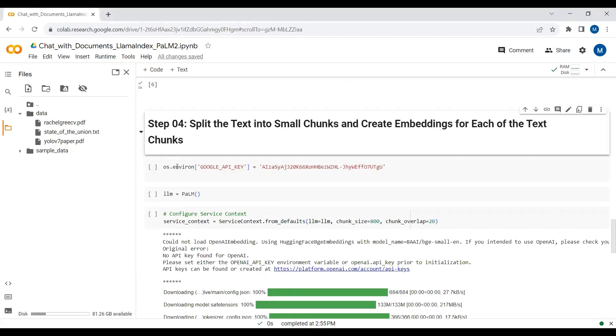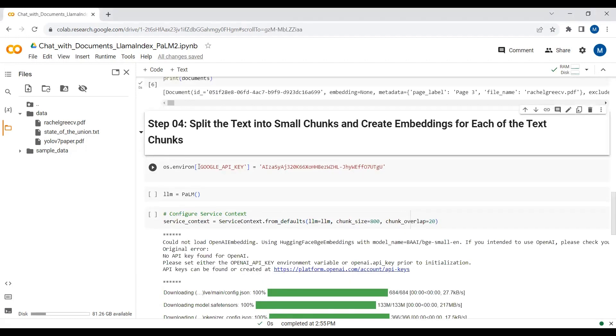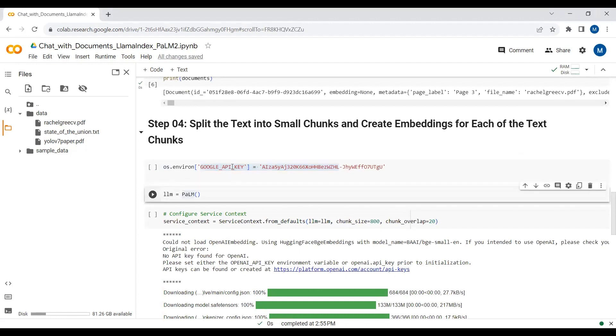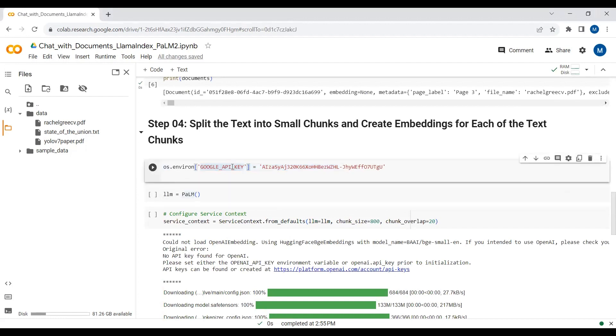Now I will create an environment variable for my Google Palm API key, because we are using the Palm 2 model as our large language model.